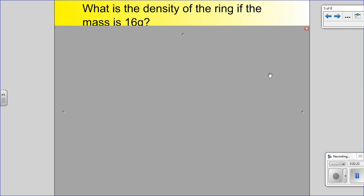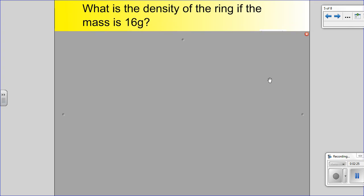Let's do a sample problem. What's the density of the ring if the mass is 16 grams? So we have one piece of our puzzle — we have the mass: 16 grams. We still need to find the other two pieces. We need to find volume first, and then once we have the mass and the volume we can find density. So it's a couple of steps we have to go through.